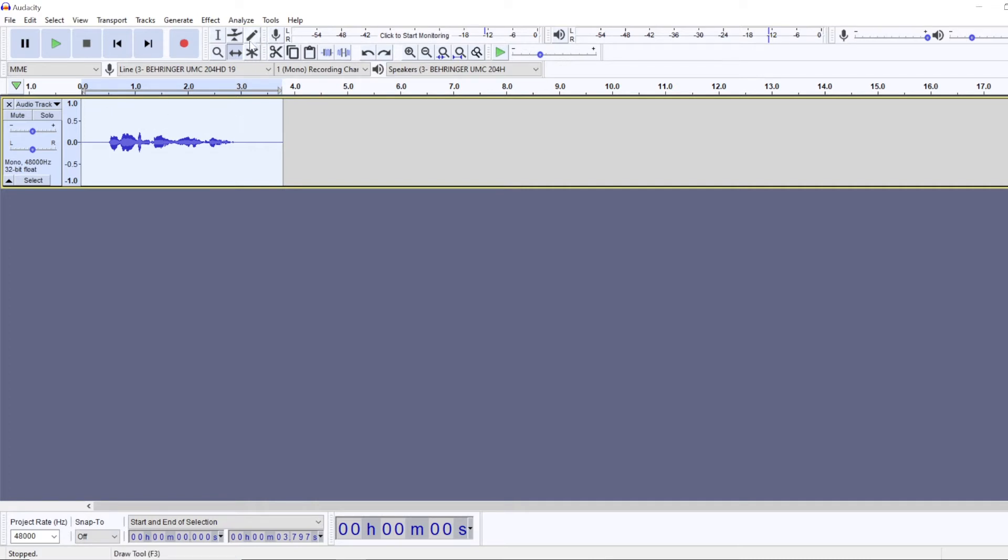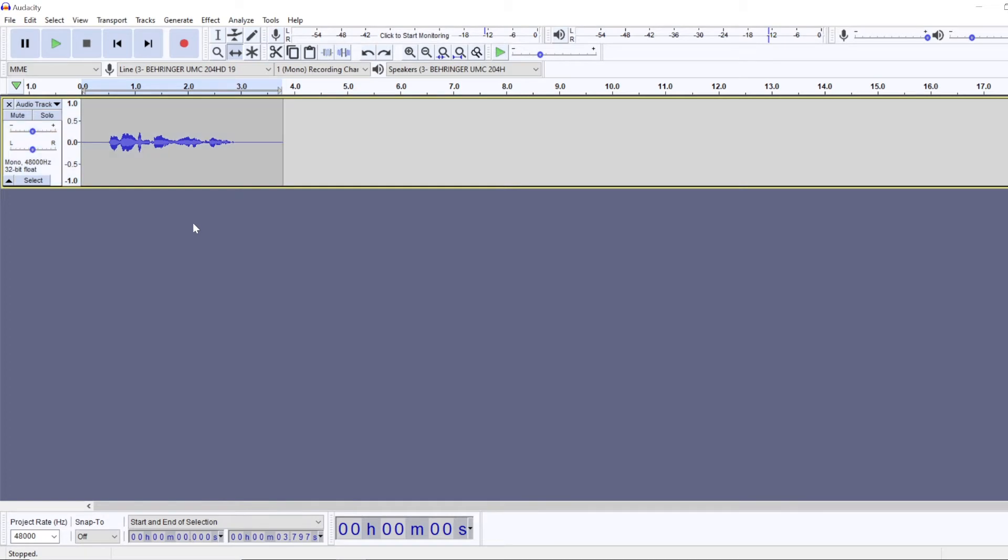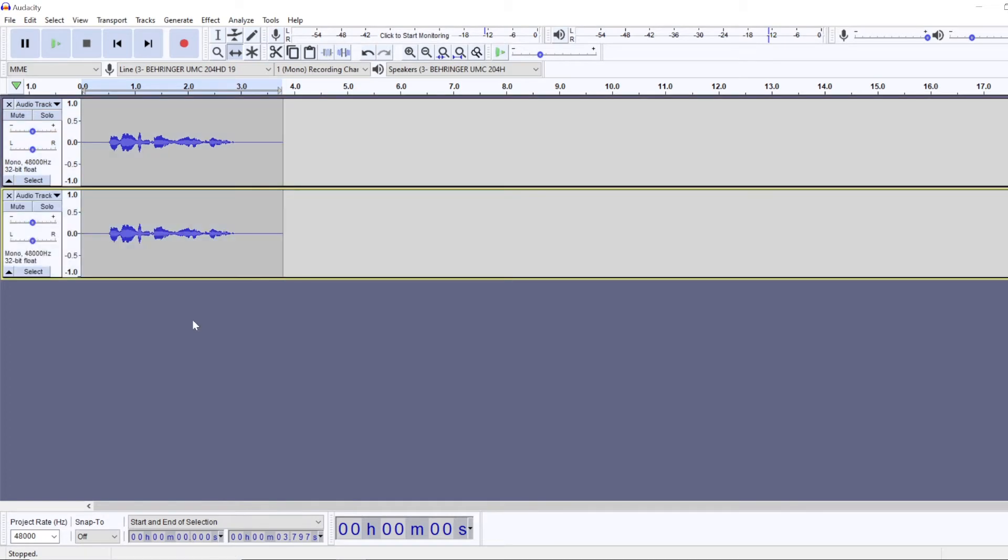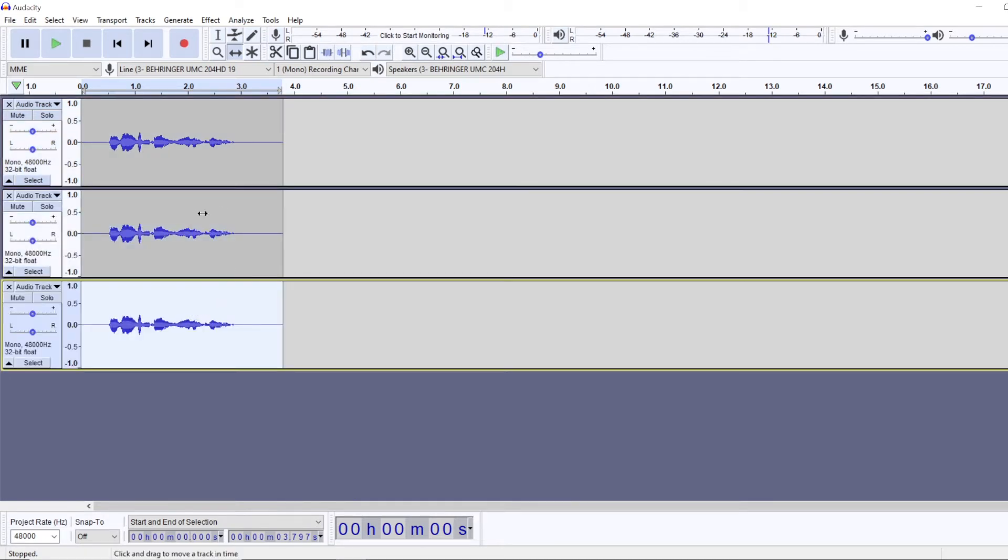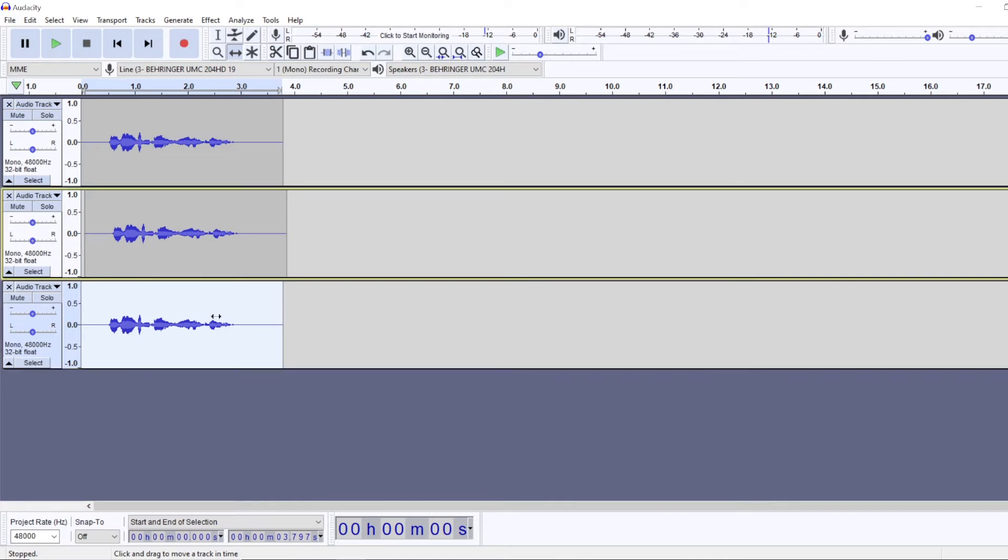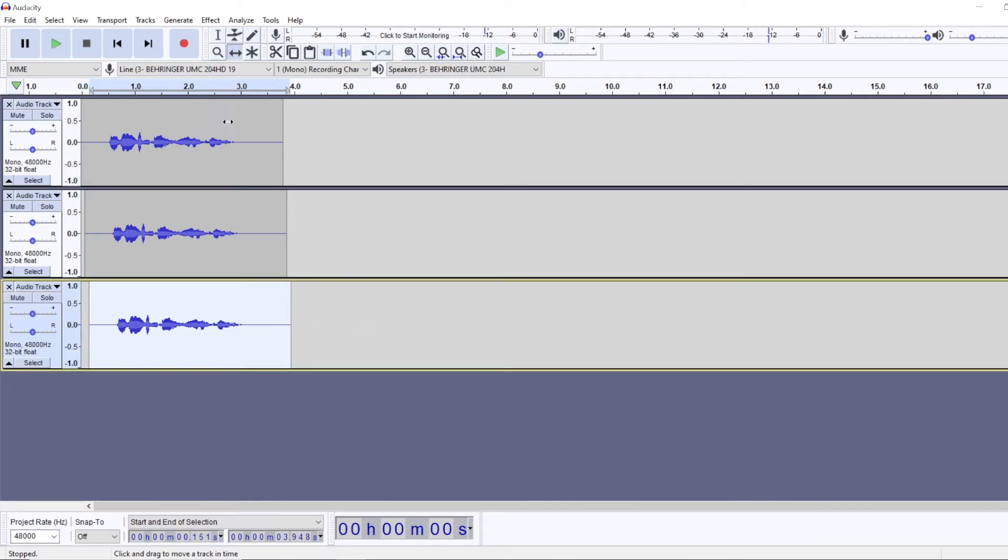And once you have your recording, you're going to want to go and select the time shift tool. You can press F5 here and make copies of your track and then nudge them a bit. So in that way we will create a bit of a reverb.